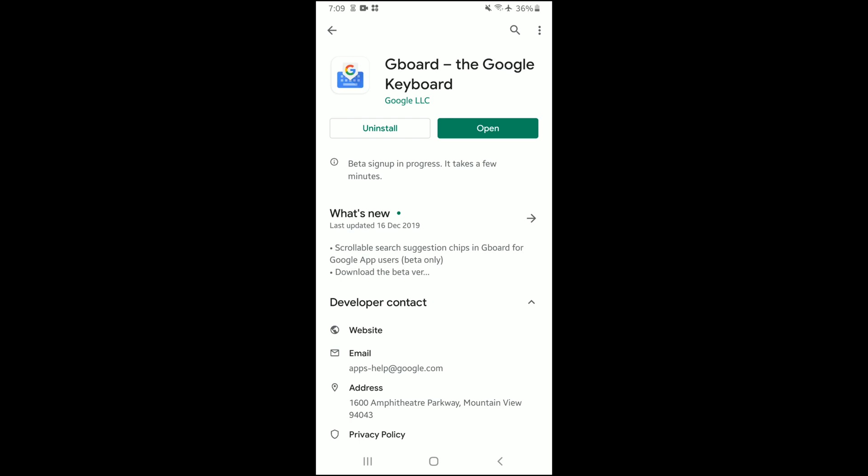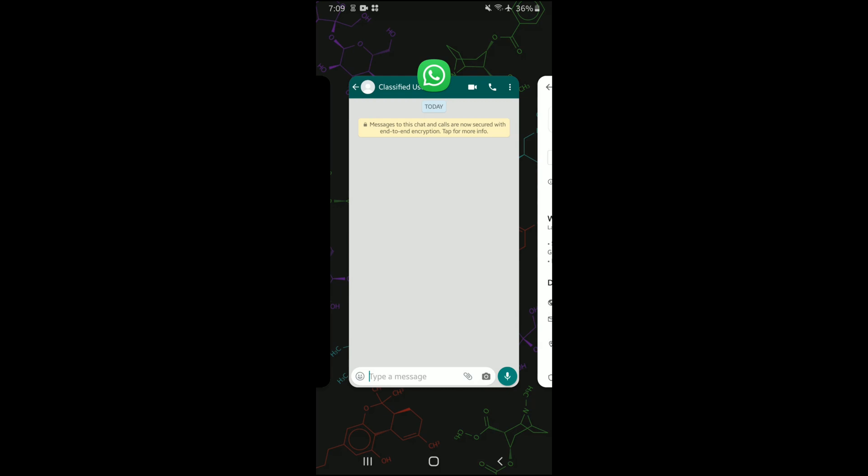Once you've made sure that it's installed, go ahead to your messenger. In this case, I'll be using the WhatsApp Messenger app.